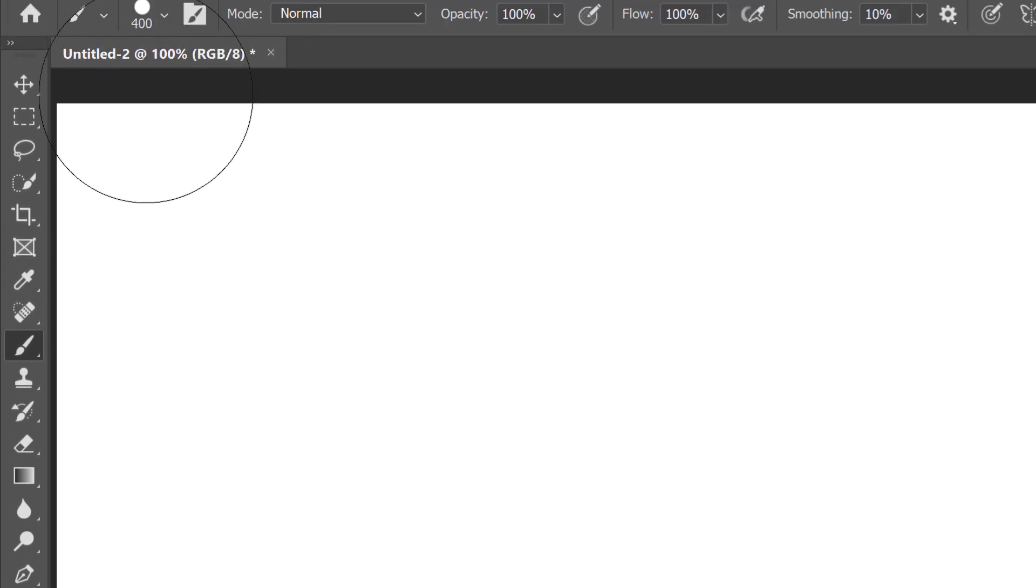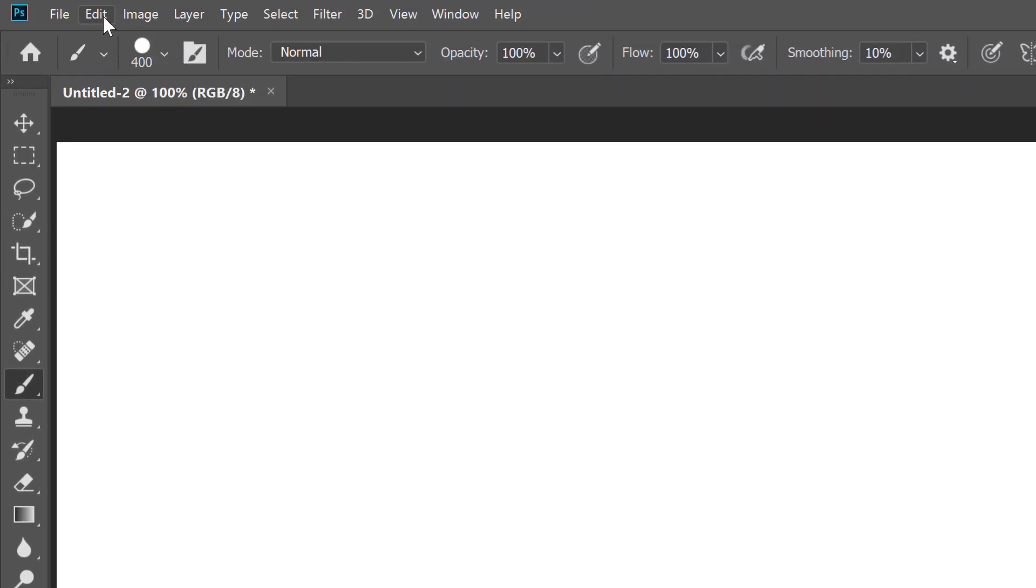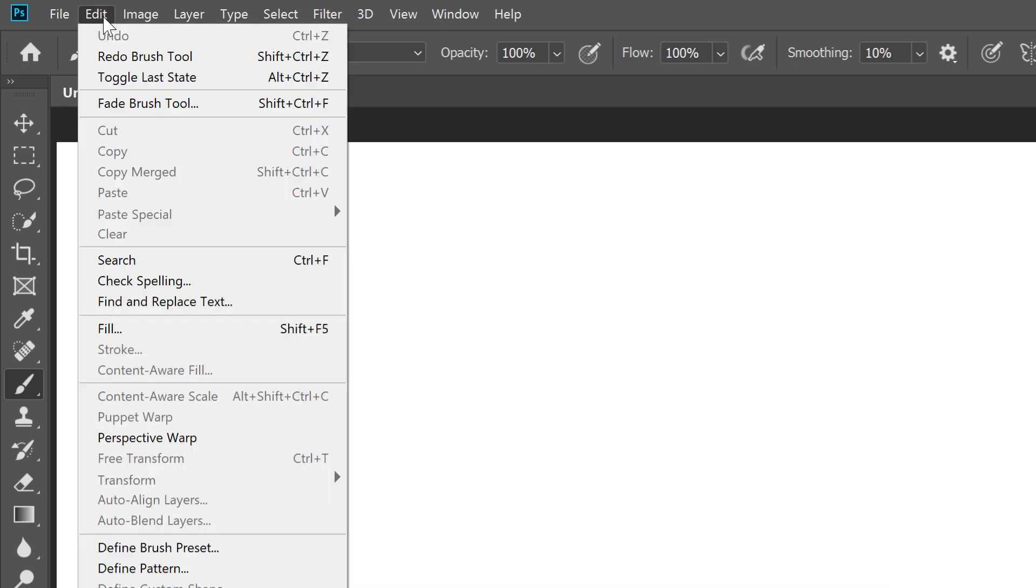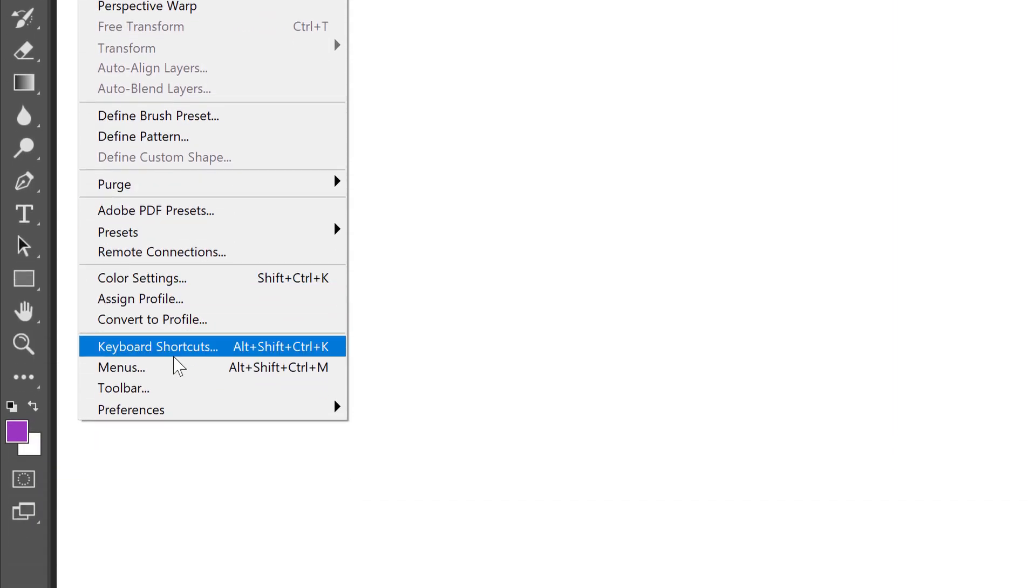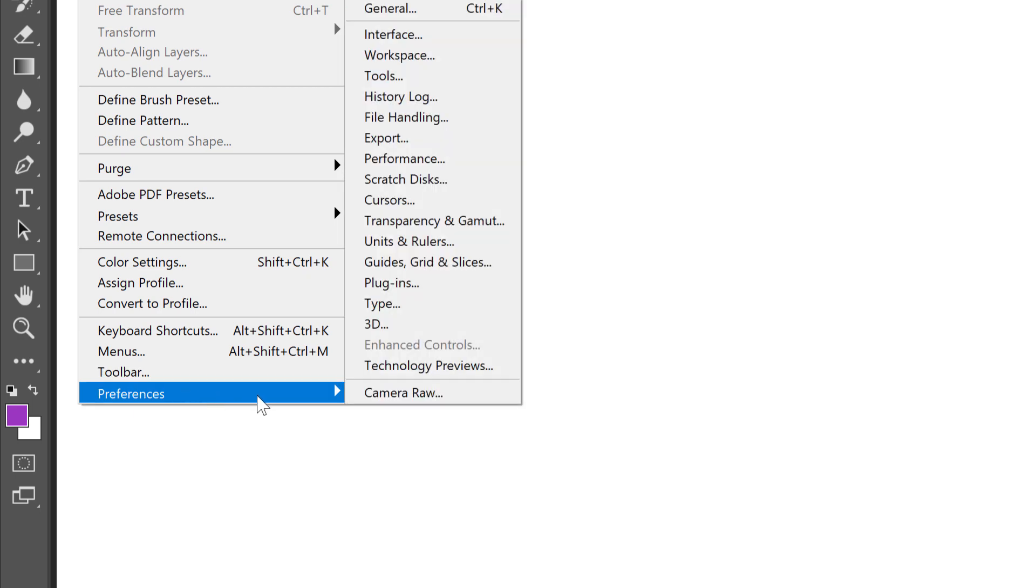go up to the Edit menu in the Menu Bar, or on a Mac, go up to the Photoshop CC menu. From there, choose Preferences, and then Cursors.